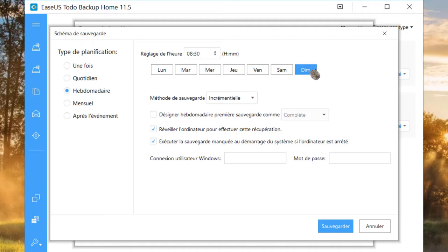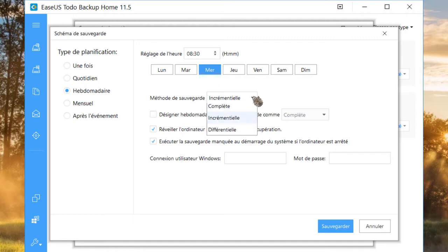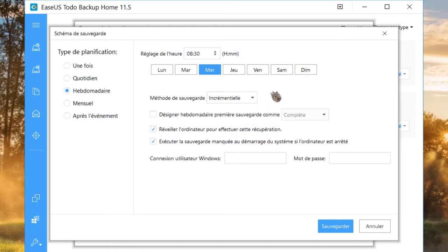Décochez le jour par défaut si vous souhaitez effectuer qu'une seule sauvegarde par semaine. Choisissez votre jour. Si vous optez pour incrémentiel ou différentiel, il vous faudra pour cela commencer par une première sauvegarde complète.